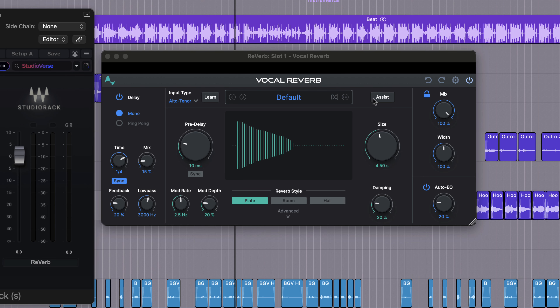A lot of you are just looking for the perfect reverb sound instantly for your vocals. This reverb takes that idea to the next level because it has an AI-powered assist feature that intelligently creates the reverb sound that fits your vocals the best. First I'm gonna use this feature to get the reverb sound we like, then we will adjust it further inside the plugin.